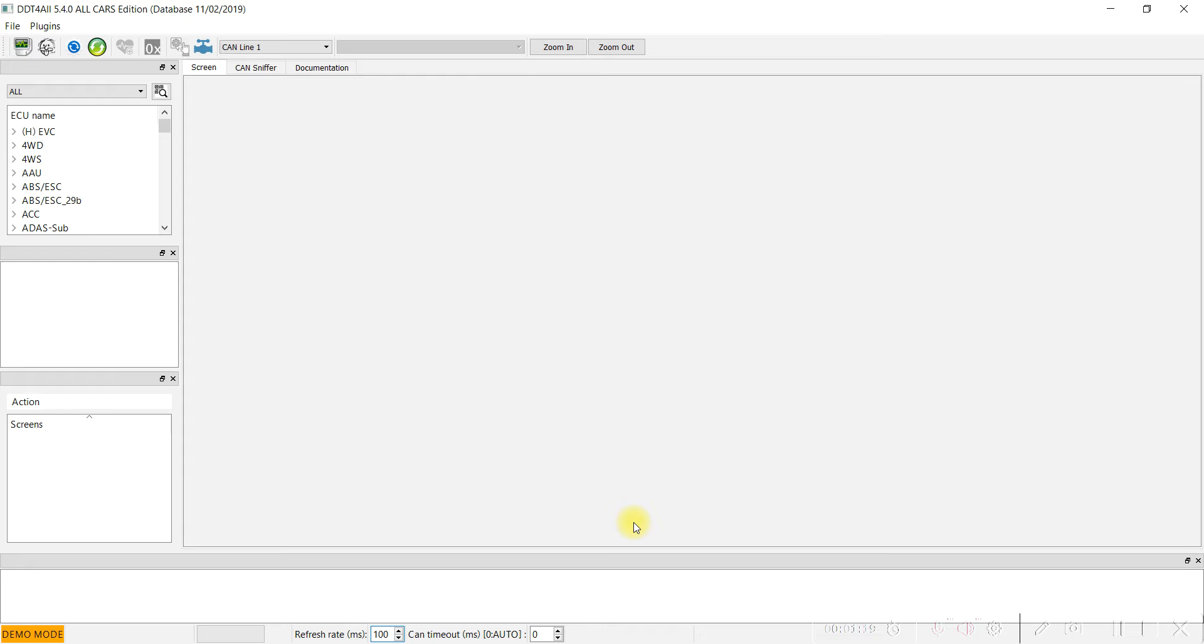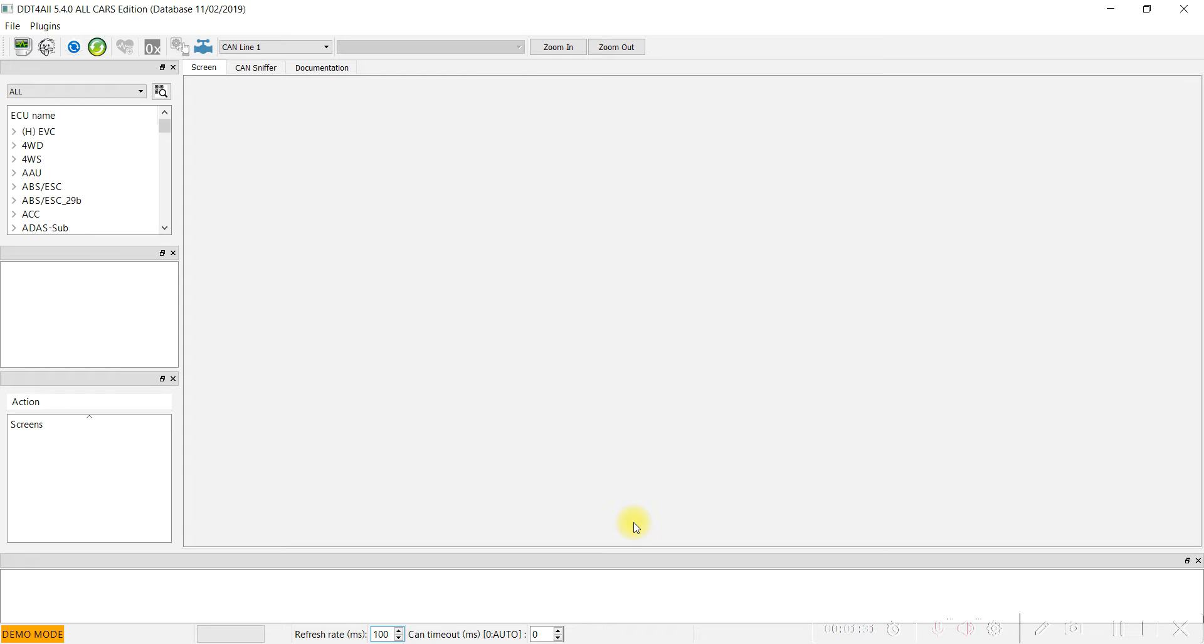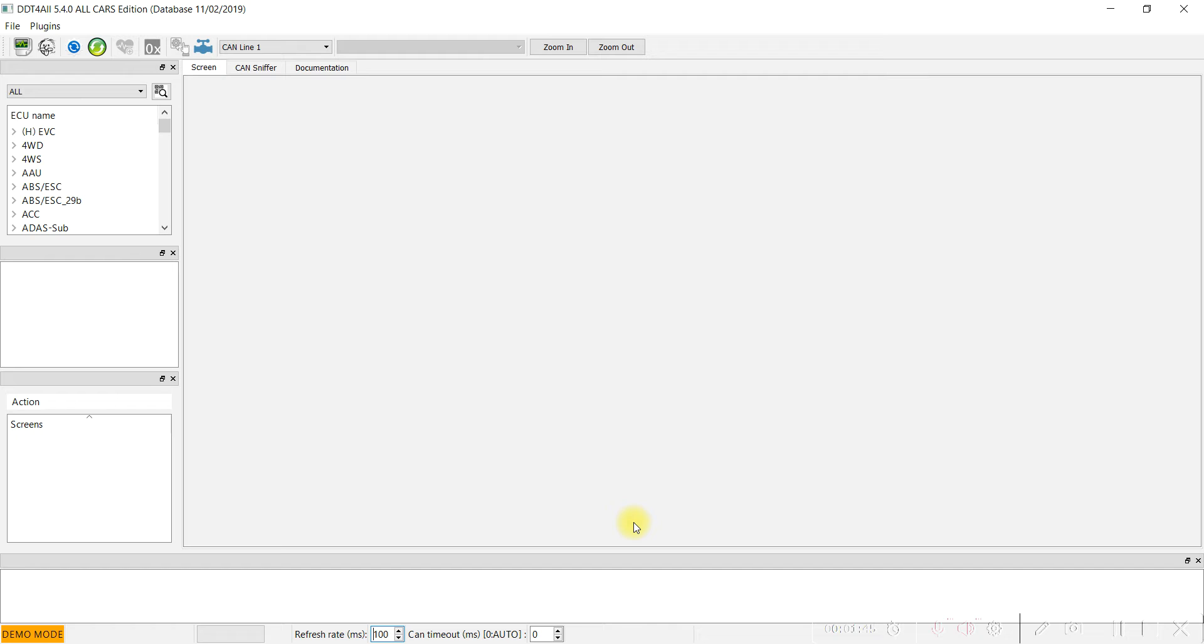This activation is valid for Logan, Sandero, Duster, Dokker, and Lodgy. This display can be activated in generation 2 of Dacia with speedometer version 14, production date around September 2017 or later. Activation is only possible for speedometers with the large display.